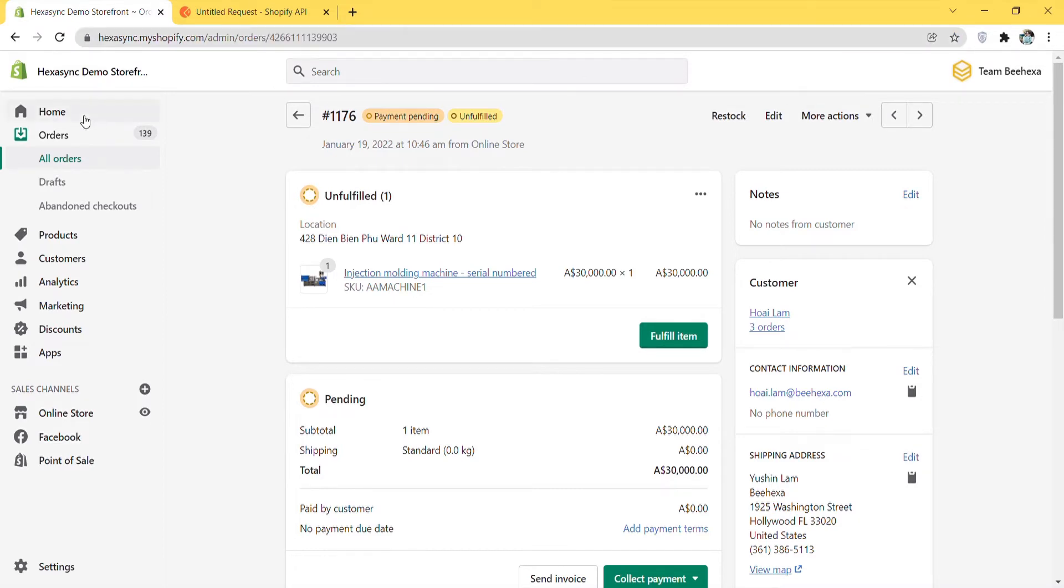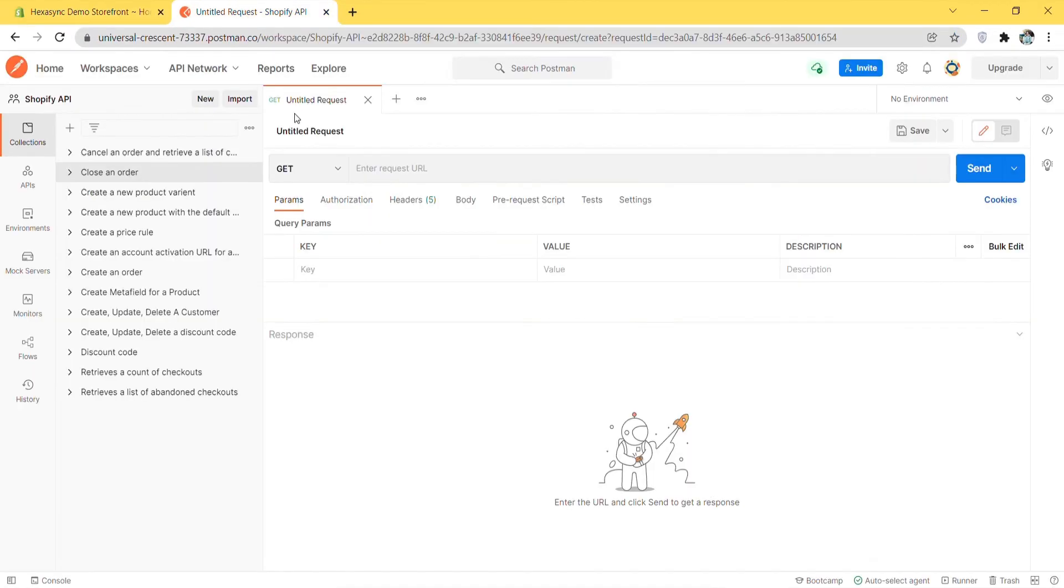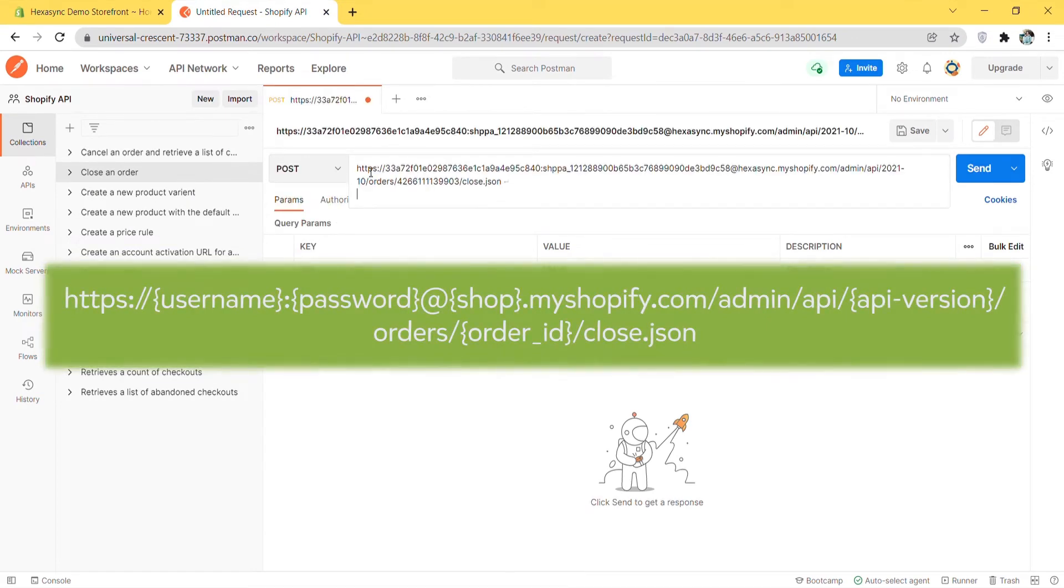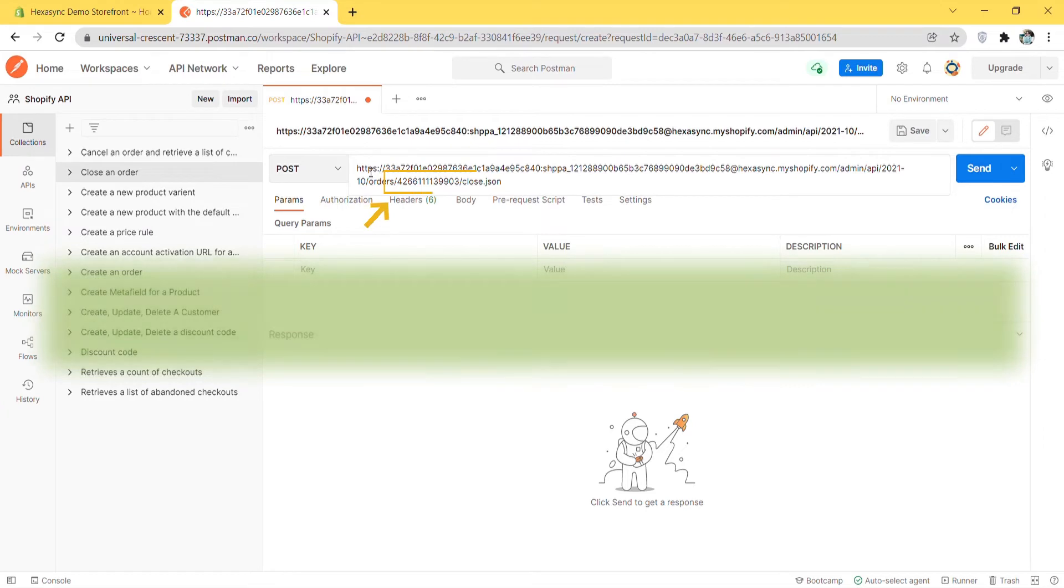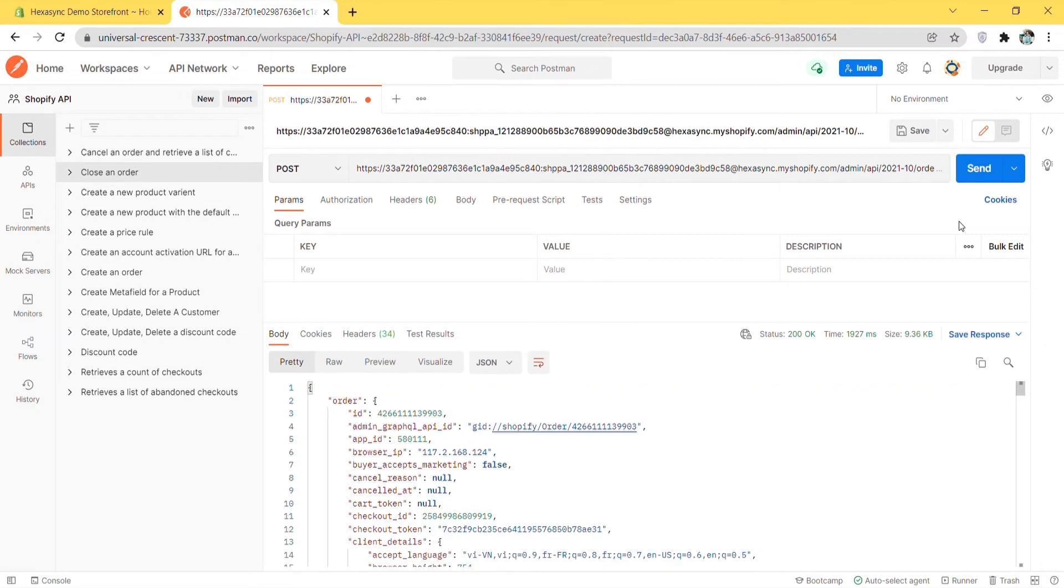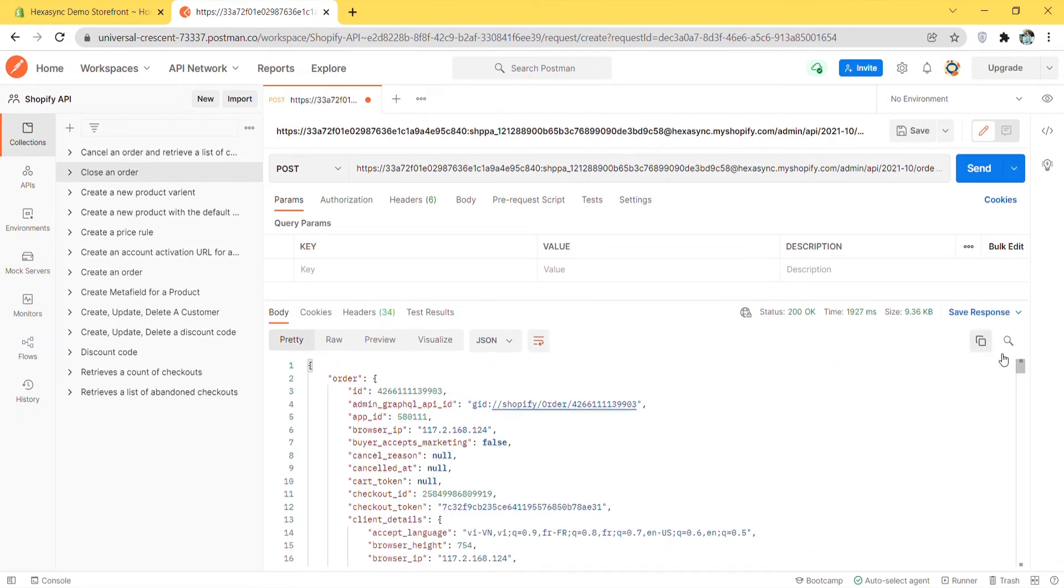Now go to Postman, create a new POST with this endpoint. This number sequence is an order ID I just got. Then click send. The API will return the data like this.